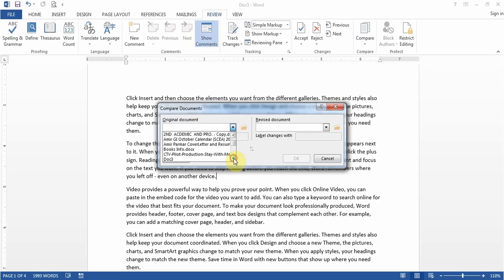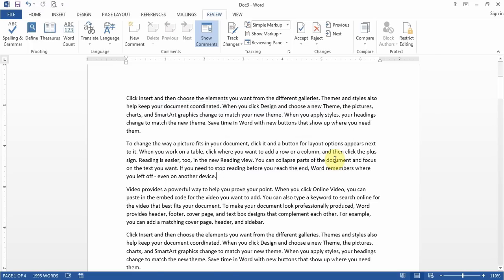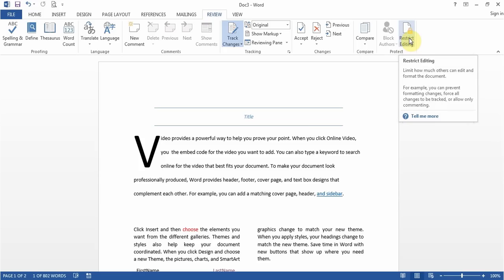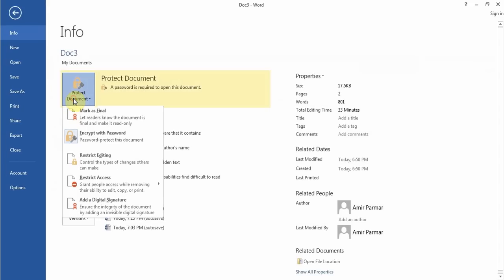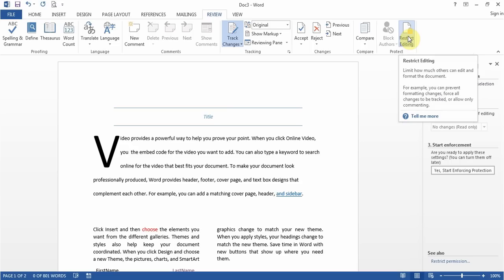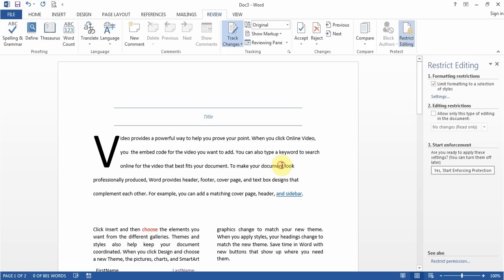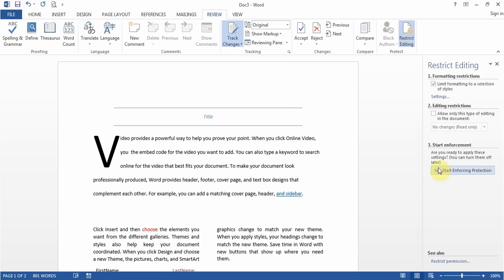This is also another way to add passwords — from Review, click Restrict Editing, choose Limit Formatting, then click Start Enforcing Protection and enter a password. You can also do it from File > Protect Document > Restrict Editing. I haven't seen many questions about this. I have seen questions about adding a password when saving — that is the more important one. If you get questions about restricting formatting, click the check mark and start enforcement.